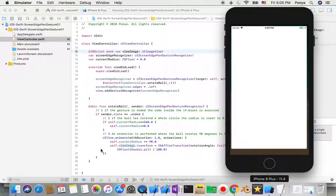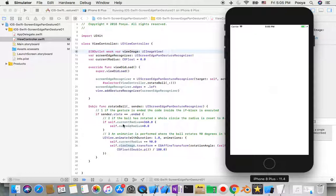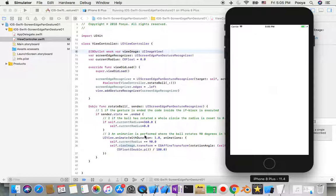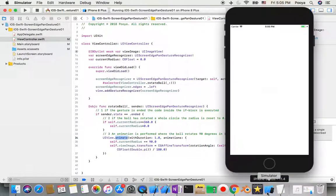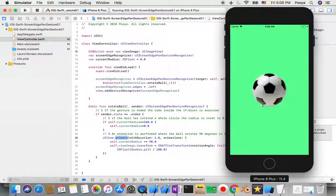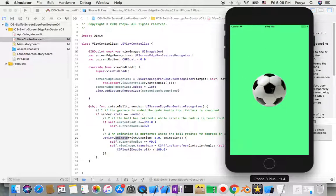And for rotateBall it's easy. We just say if you got from sender UIScreenEdgePanGestureRecognizer, if it was ended then you need to just change currentRadius. But to make it more sensible for users we add animation with duration. We add this animation with duration one second.